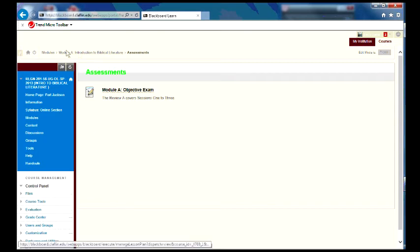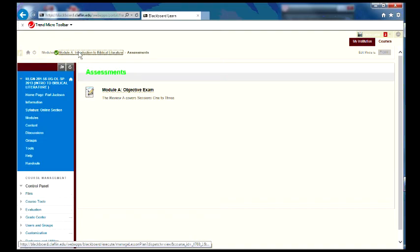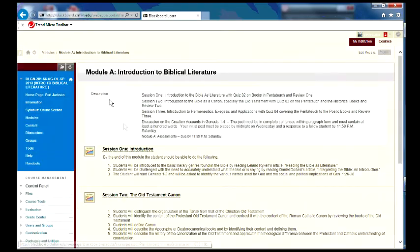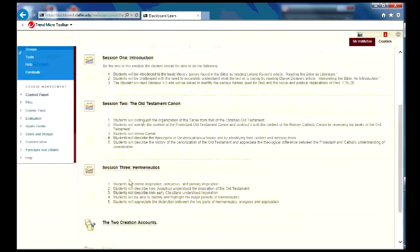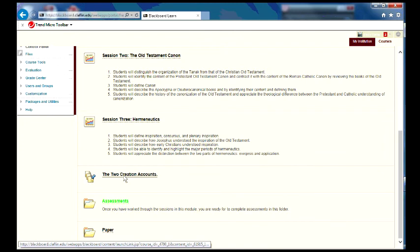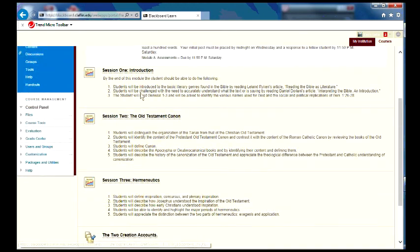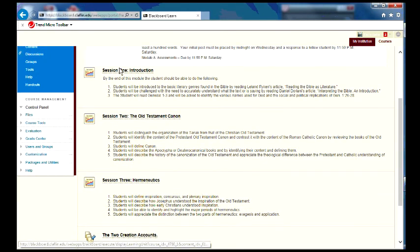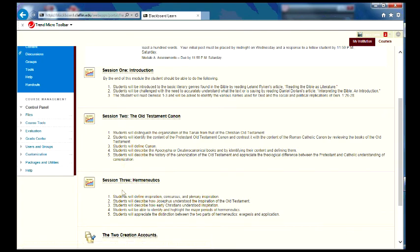The other thing you need to concern about is the discussion board. You need to post on that Wednesday. And make sure you complete the initial post and then respond to a fellow student by Saturday. So what your basic assignment is, is that you work through these sessions throughout the week. If you want to do all three of the quizzes on one day, that's fine.